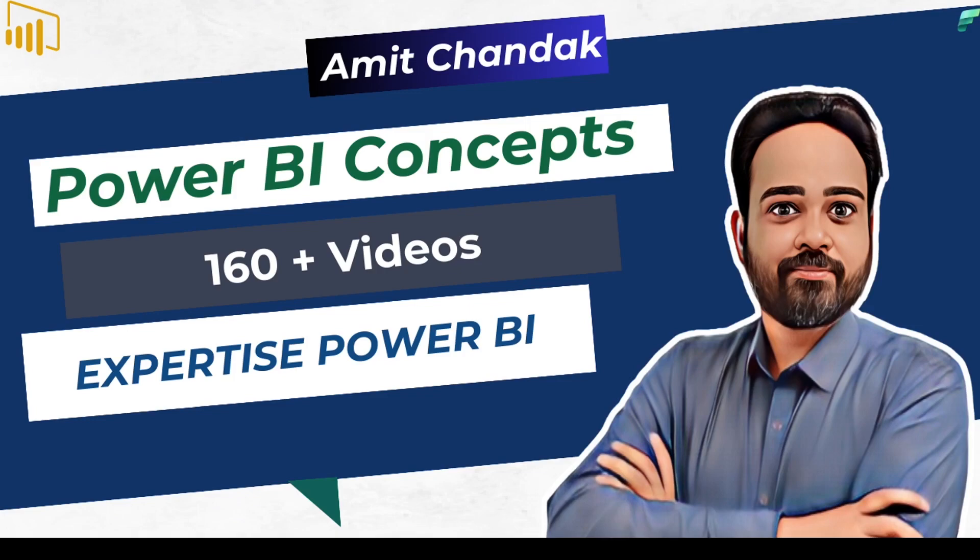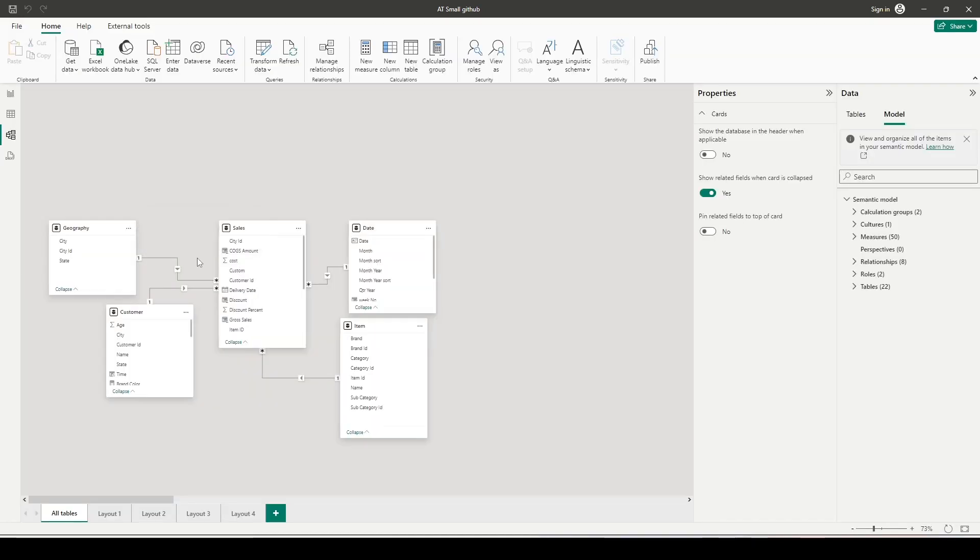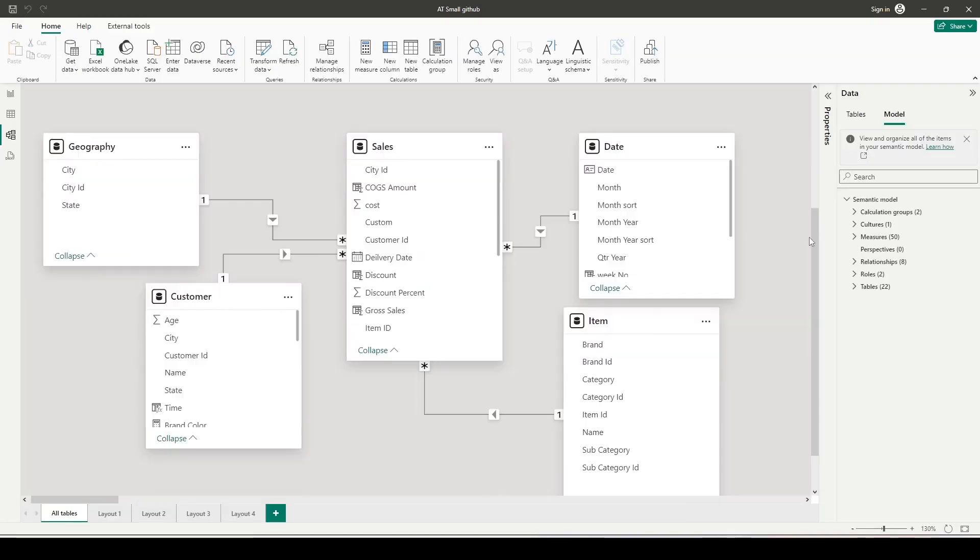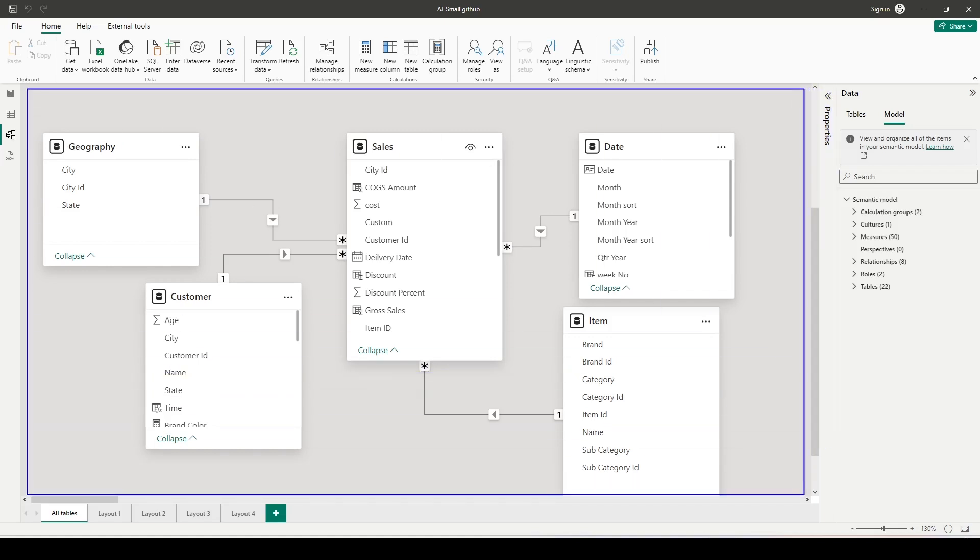Let me open my Power BI file. I'm here in my Power BI file using the generic model from most of my other videos. This common sales model contains a sales table joined with date, item, customer, and geography tables—one-to-many, single directional join from dimension to fact.